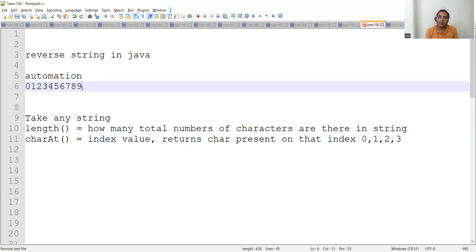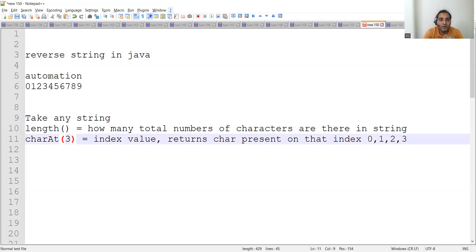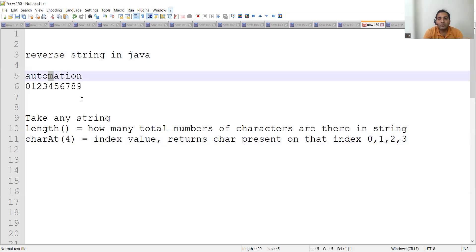If they ask what will be your approach for writing this program, you have to explain it. You can keep these points in mind while explaining — that is the thought process clarity you need to have during the interview. Three things: the string itself, how many characters are there, the length of the string, and at which particular index each character is present. For example, charAt(3) returns 'o' and charAt(4) returns 'm'. These are small wins to accomplish in an interview.